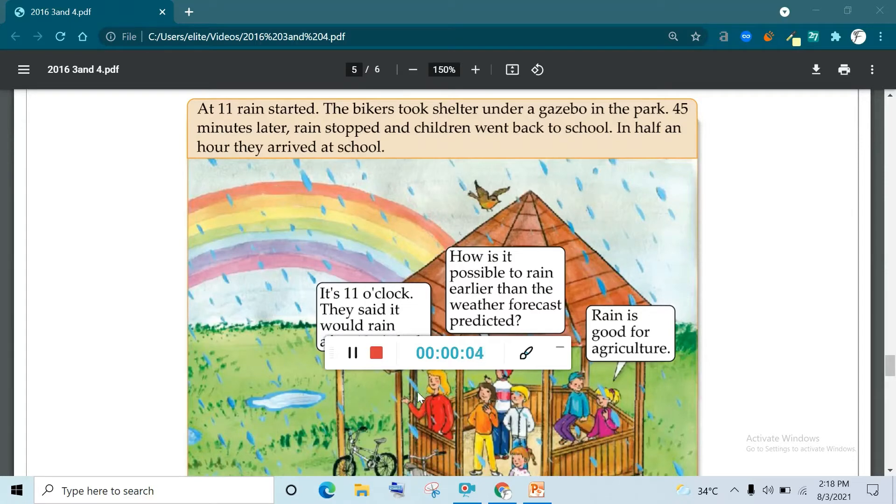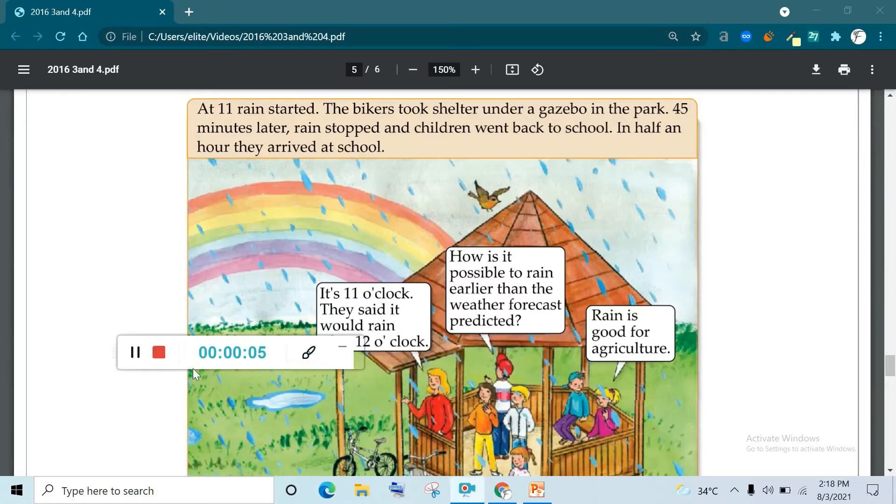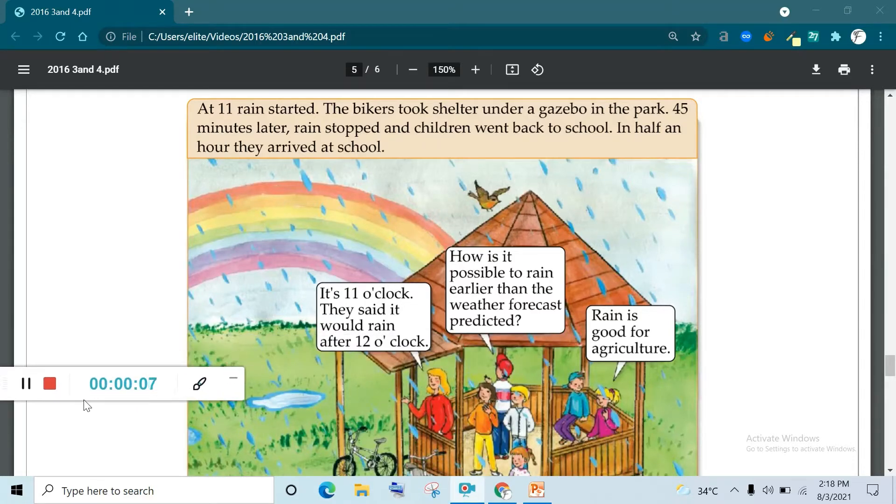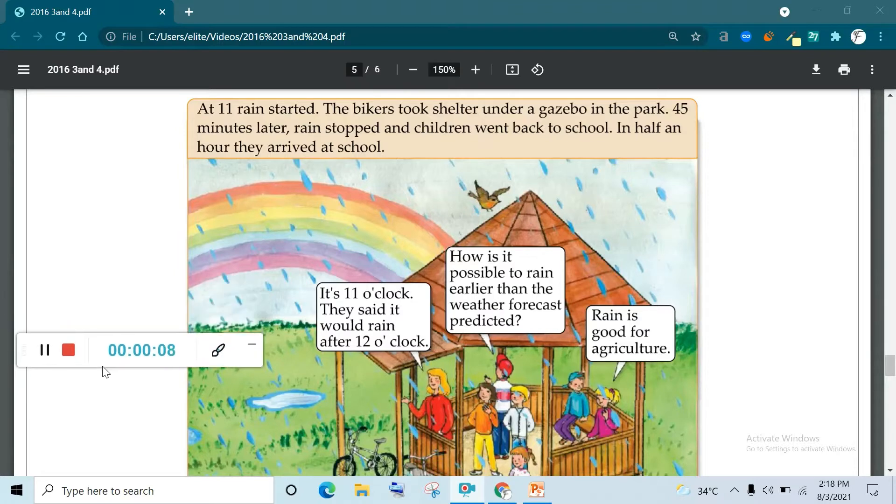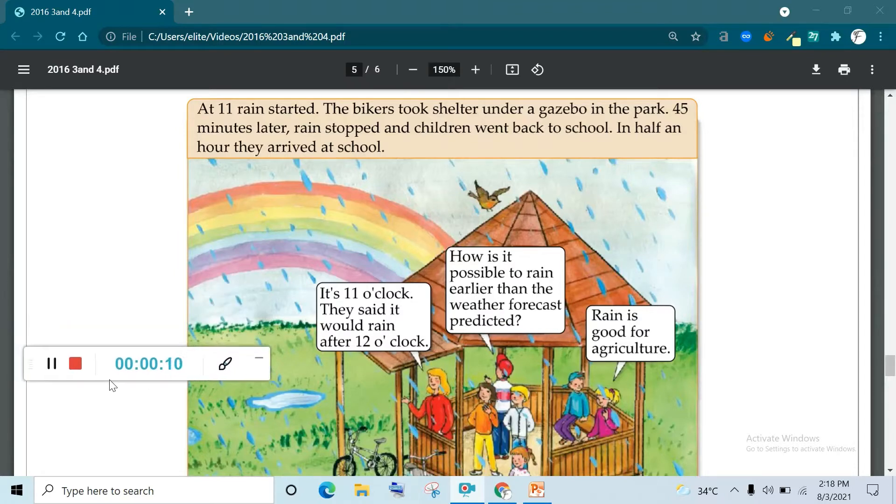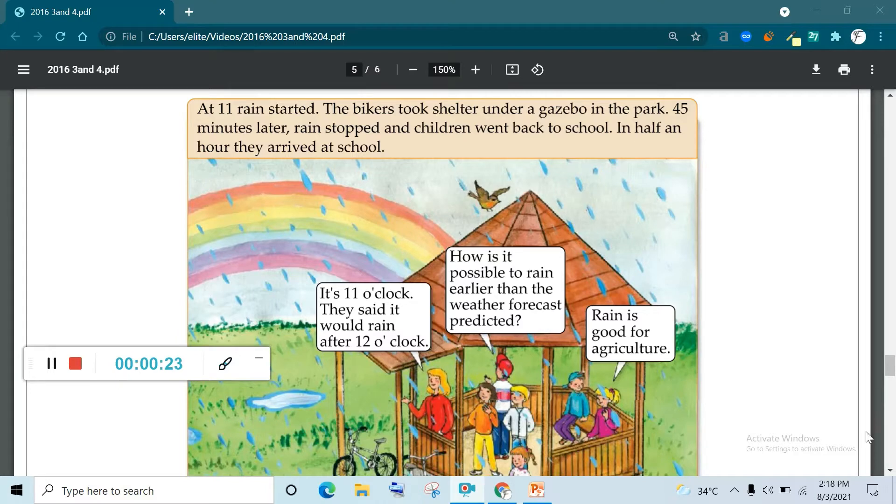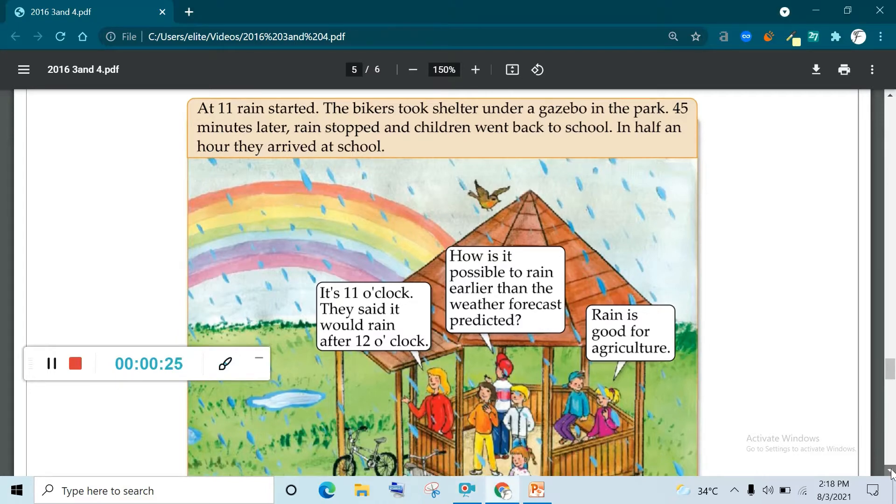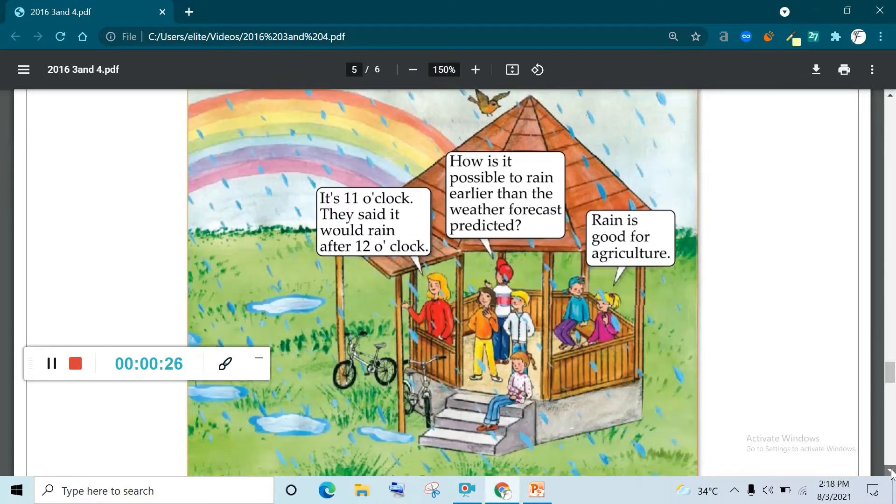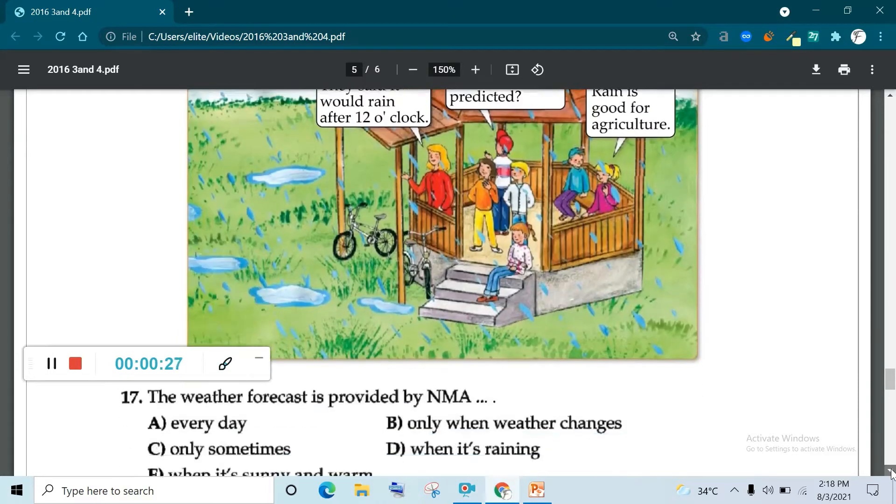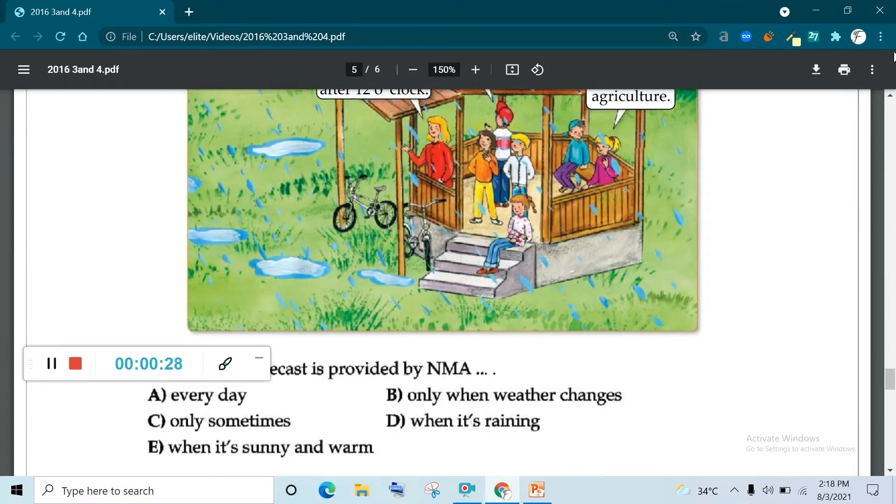Hello and Assalamualaikum class 3 and 4. We have discussed paper 2016 till question number 16. Now we are going to start from question number 17. First I will read and you will find the answer after reading this page.